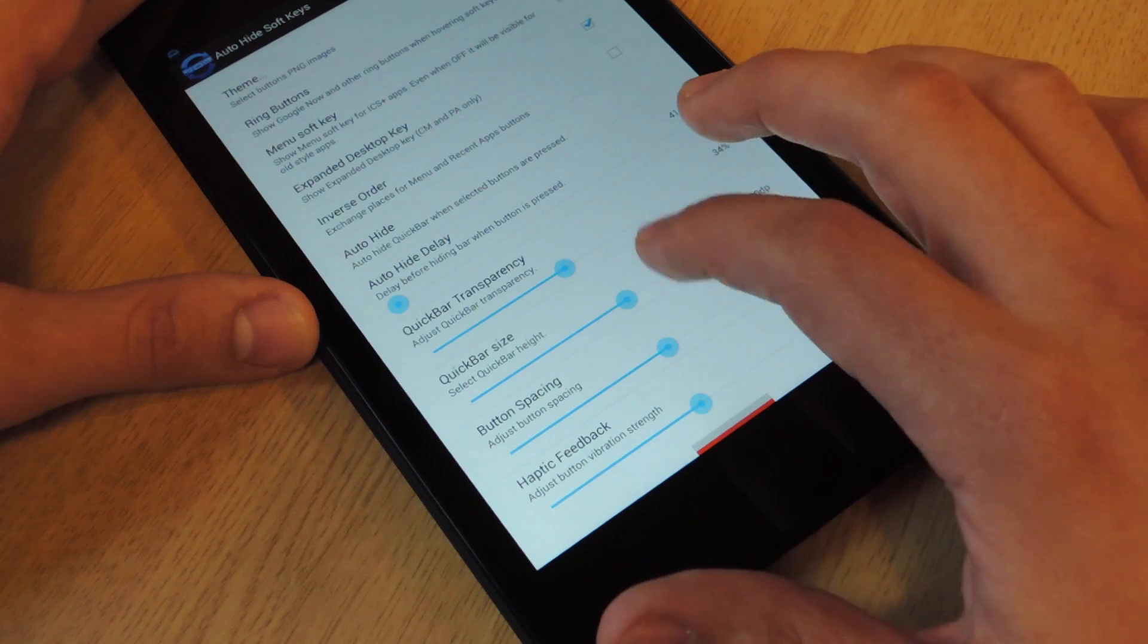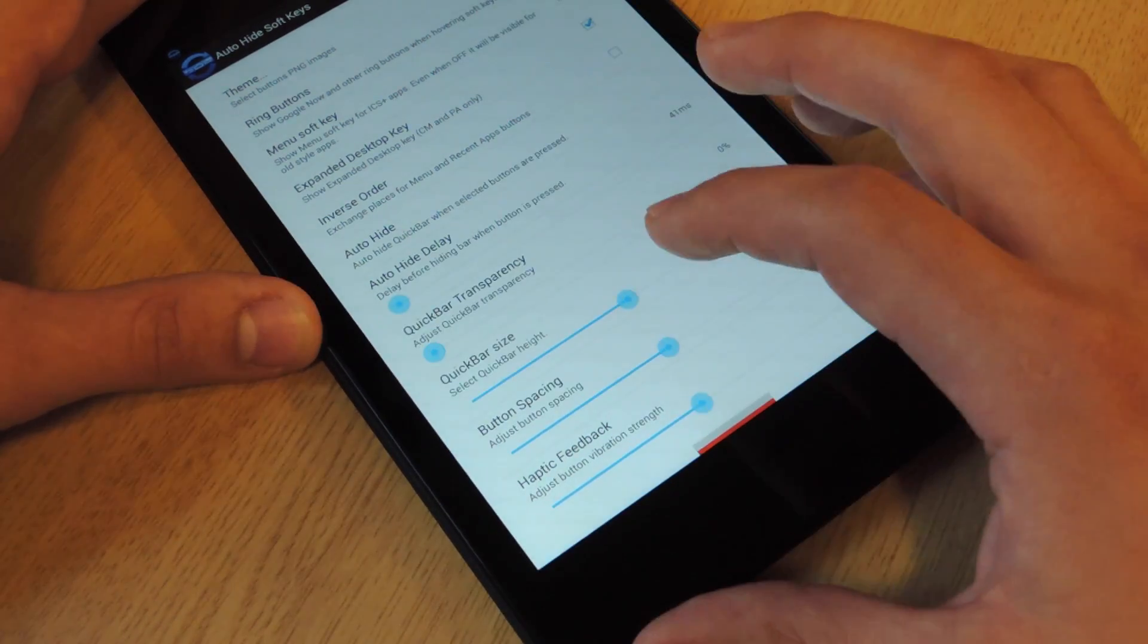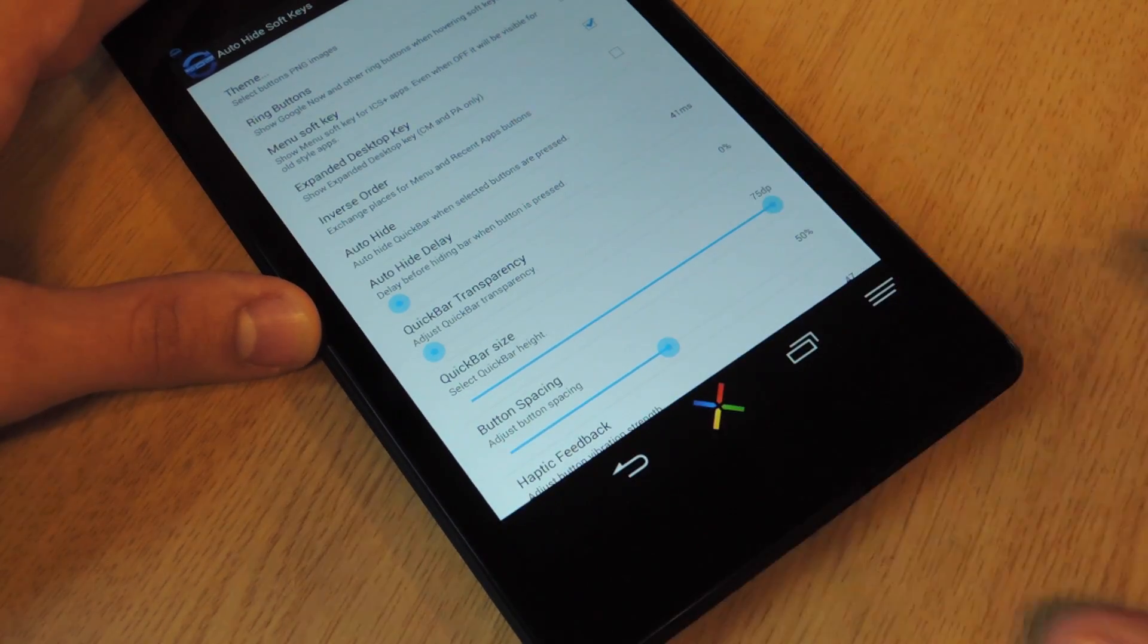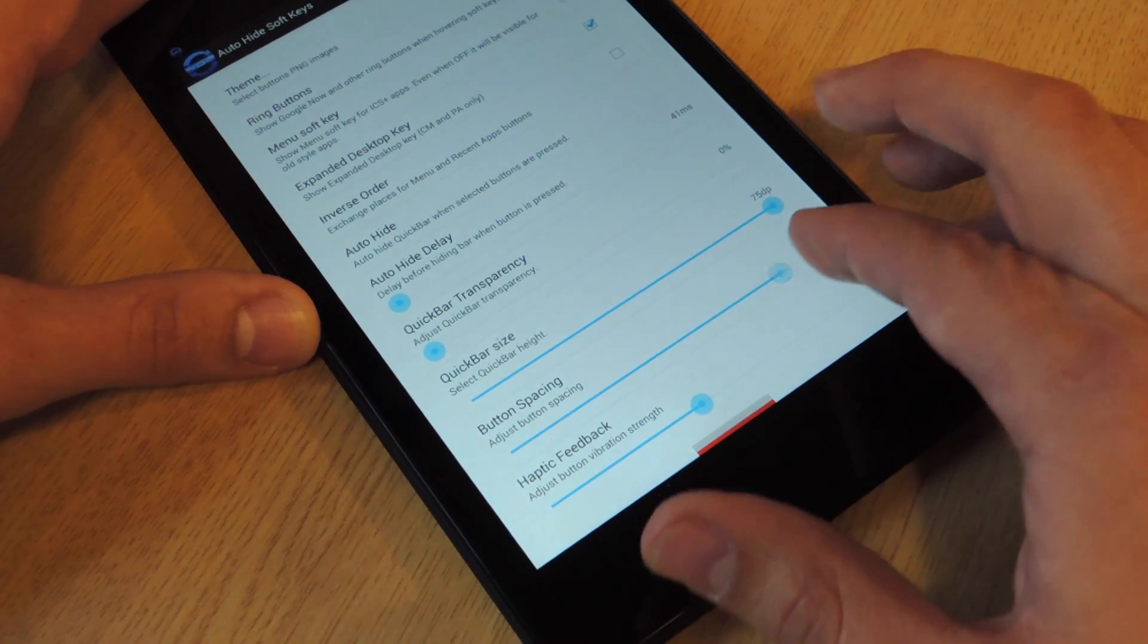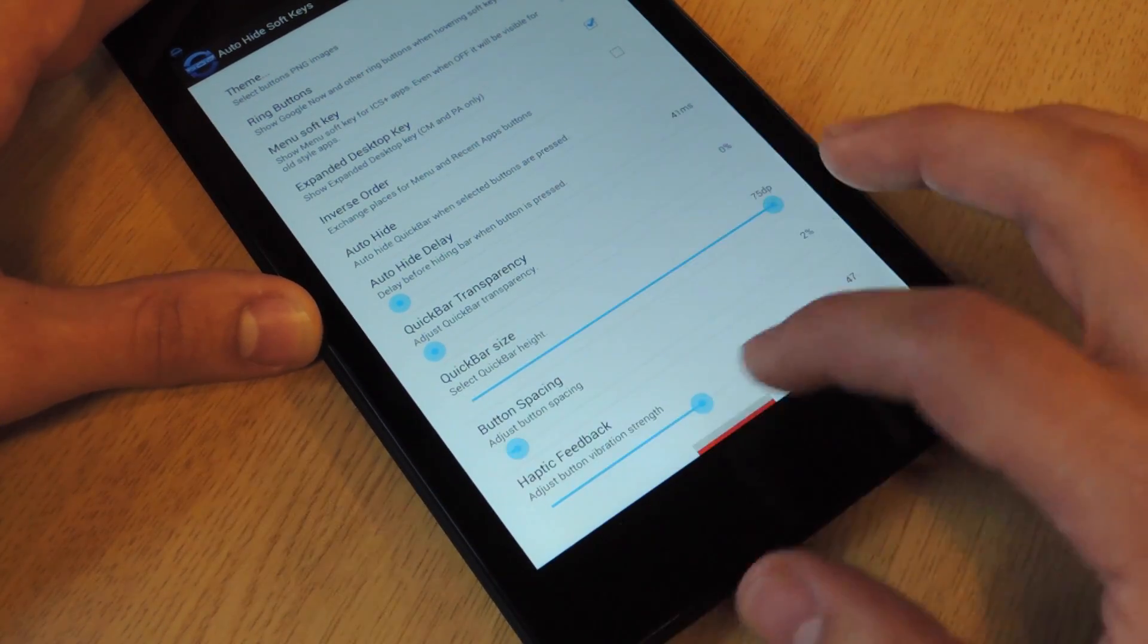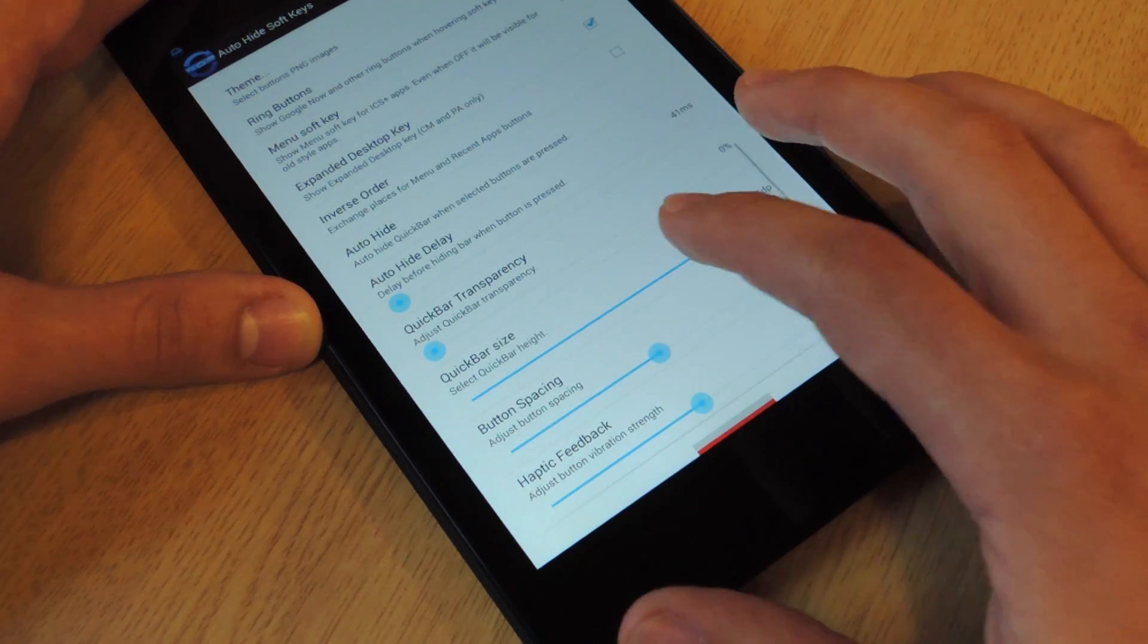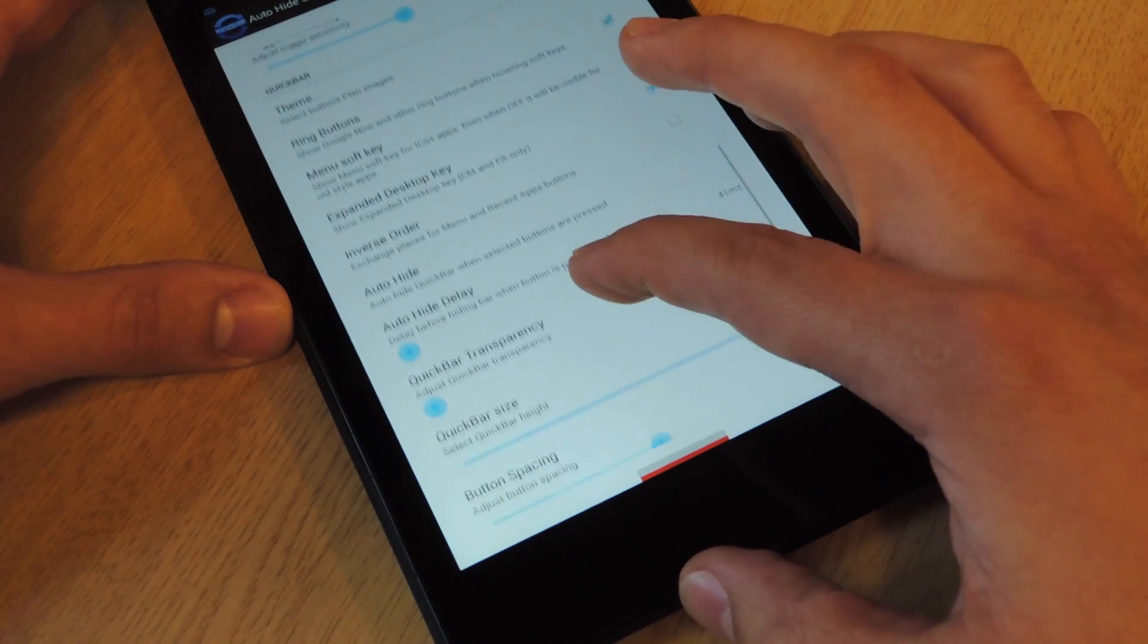You can change the size of the quick bar. Let's show you. So let's make it pretty dark. Let's change the size to really big. So look at that. It's pretty damn big. I can change the button spacing if you want it really far apart, or if you want the buttons right next to each other, you can also do that.